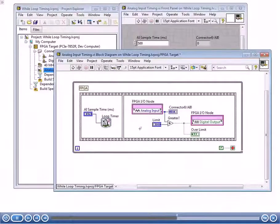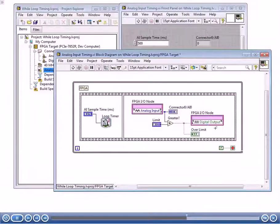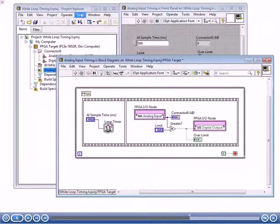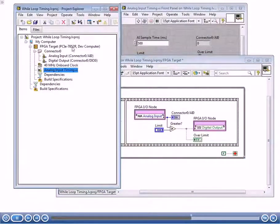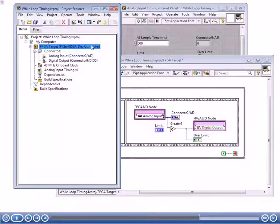Looking at the rest of the code, we're taking an analog input and comparing it to a limit. If the analog input is greater than the limit, we show it on the 'over limit' indicator, and we also output a true on the digital output line. This is a simulated board, so we're able to simulate execution on our development computer. There's no I/O actually connected — when we run it, it will give us simulated values for that analog input.